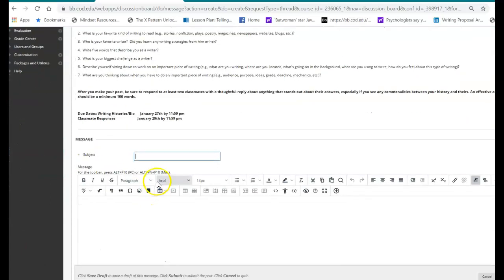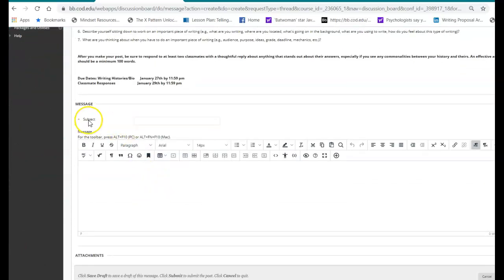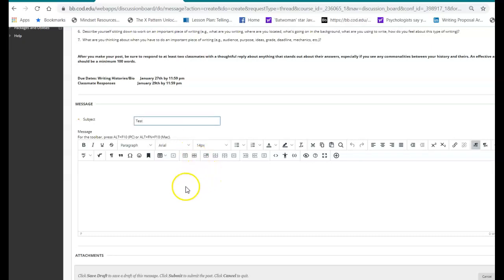You can give it a title. That's what it is. This form is for subject. So I'm going to call this one test. You can call your thread your name. You can give it the assignment title, whatever. It's fine.